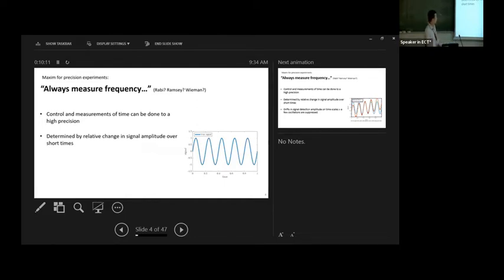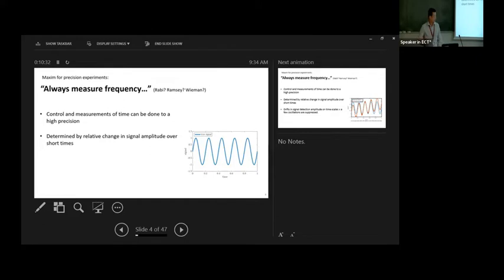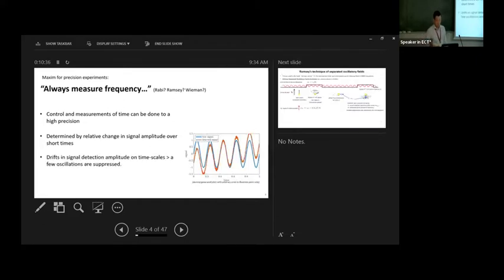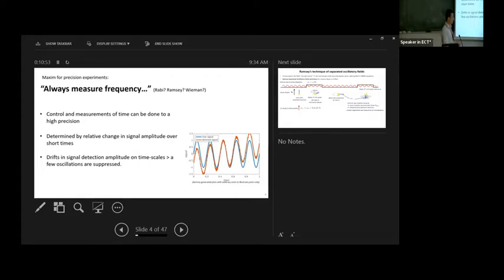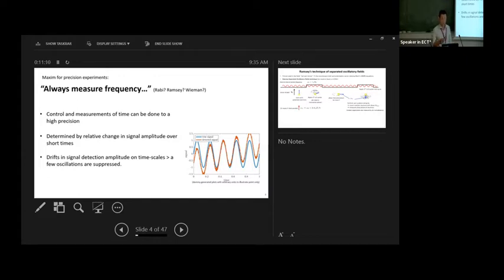Another reason to measure frequency is that if you have a signal that varies with time, you only care about some relative change — you're looking for essentially a zero crossing or crossing some average value. Absolute signals are hard in experimental physics. Also, when measuring frequencies, any drifts in the signal detection amplitude on timescales longer than a few oscillations will not affect your frequency measurement. This is illustrated here: the true signal is in blue, and the orange is a signal drifting in amplitude and offset. Even by eye the frequency does not change — you can clearly see the cycles and fit for it. That's another key advantage of frequency.